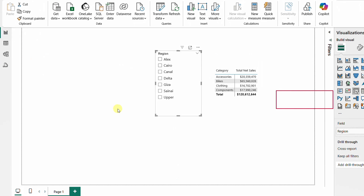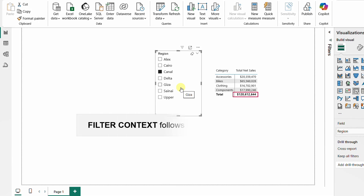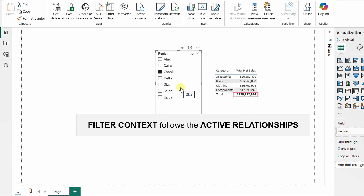Let's go back to the report view to see the impact. We had 120 million total. Now with the relationship inactive, selecting Alex does nothing — nothing changes for Cairo, Canal, or any region. Previously, selecting any region impacted the matrix visual because the relationship was active. Now it is inactive. To make filtration work correctly, the relationship must be active. Conclusion: filter context follows the active relationships between tables.